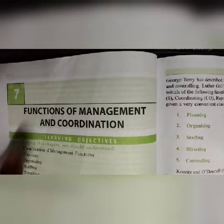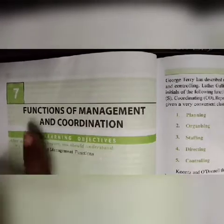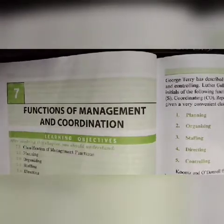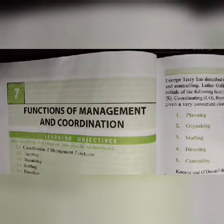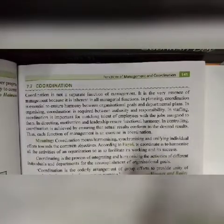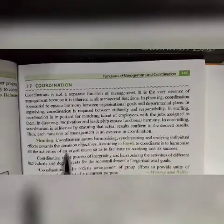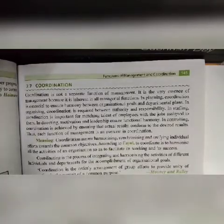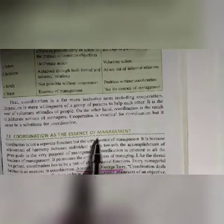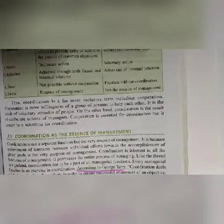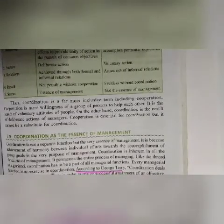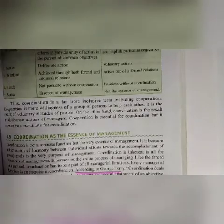You can find the coordination concept in chapter number 7 of our book, that is Functions of Management. In chapter number 7 you have to study coordination — that is not mentioned in chapter number 12 on controlling. Coordination as the essence of management is also there in chapter number 7. So we have to study both topics: the meaning of coordination and coordination as the essence of management.